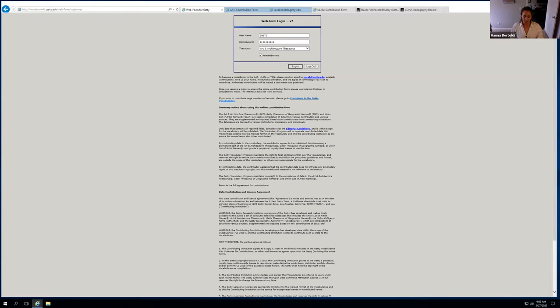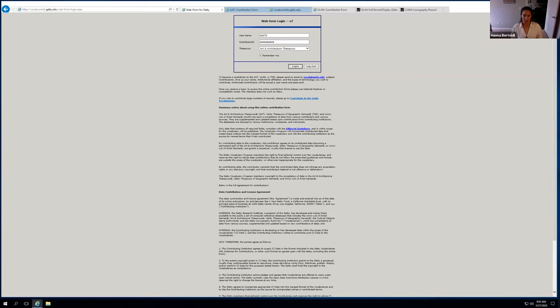So I'm going to show you kind of some of the things that I've learned just by trial and error. But I really want to hear from everyone else about your experience or things that I maybe don't know that much about or ways that I can improve my current process. So there are three ways to contribute to the Getty Thesauri. You can email them, you can batch upload terms, or you can use the web forum, which is what I will be showing everyone today.